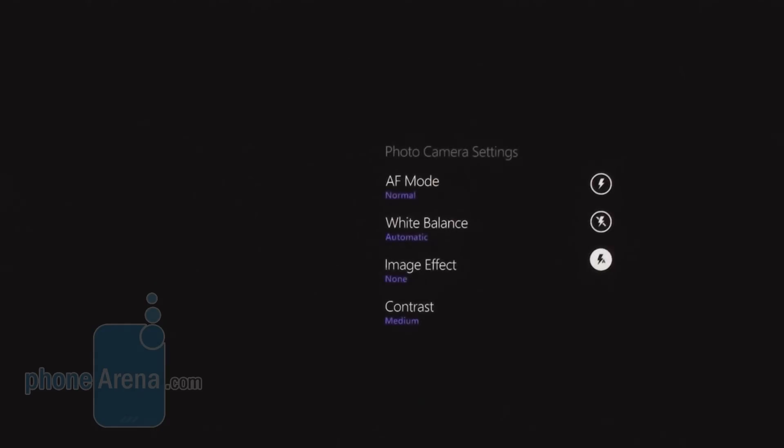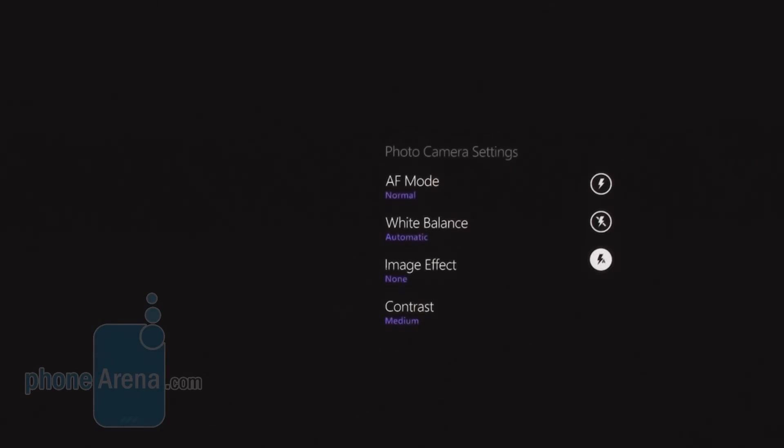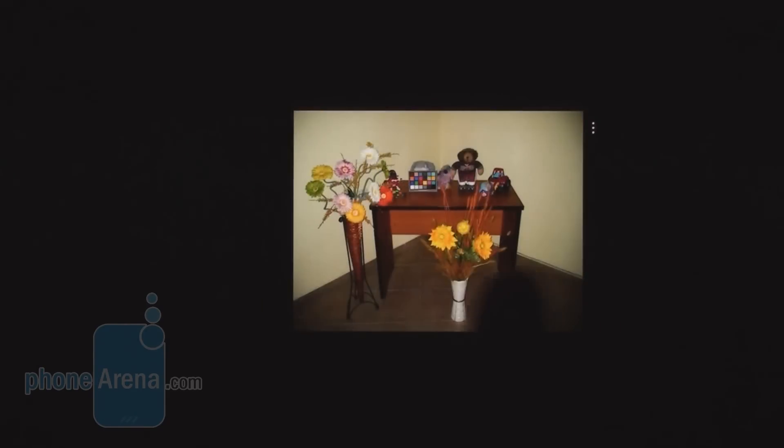The camera interface in Windows Phone 7 is again pretty minimalistic. You have zoom keys, and you can simply switch between camera and camcorder. With the options key you can turn flash auto mode on or off and choose focusing mode, white balance, image effects, and contrast. The interface is great because it lets you quickly jump between your photos and the camera itself.